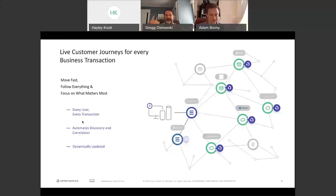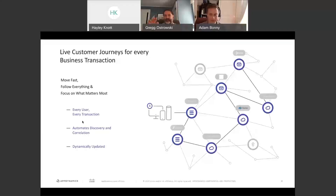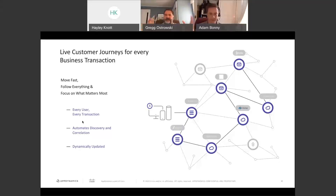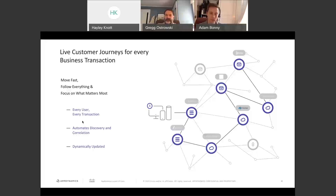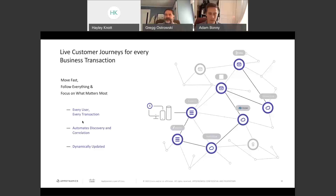One of the first benefits you'll see when you deploy AppDynamics is that we tag, trace, and follow every single user transaction as it hops along the entire flow map — whether it's going through a network, different containers, cloud, Kubernetes, Docker, public cloud, private cloud, databases, or infrastructure. We follow the entire path, giving you a consistent unit of measure to monitor and understand what your user experience looks like, rather than relying on separate monitoring silos.